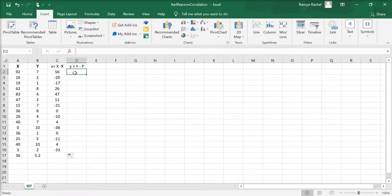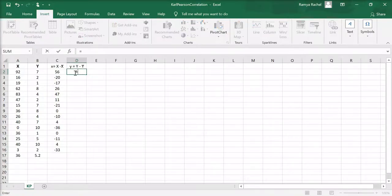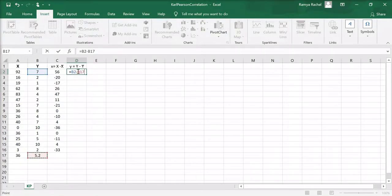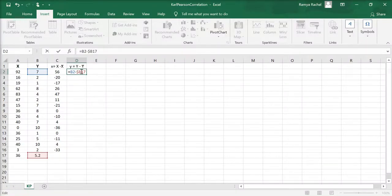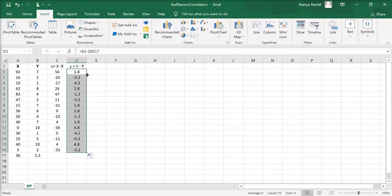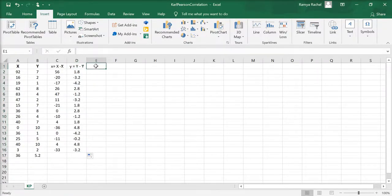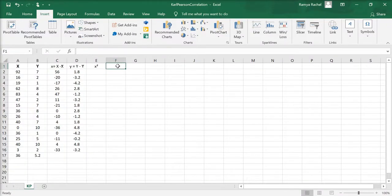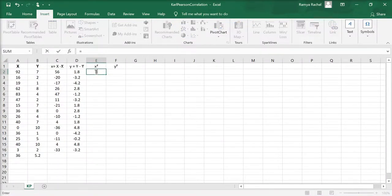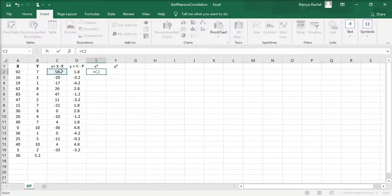Do the same for finding out the dispersion of y values from the mean of y. The next step is to find out x squared and y squared. Make sure you square the lowercase x and y values.